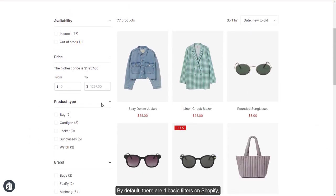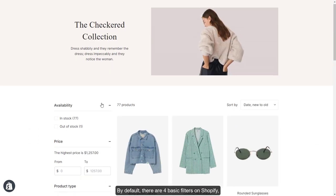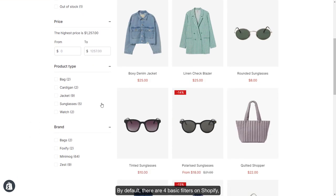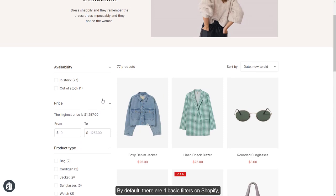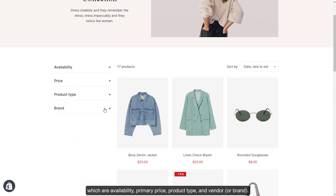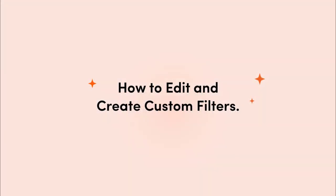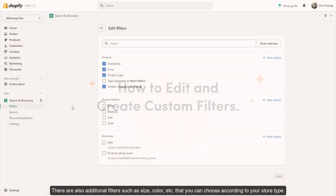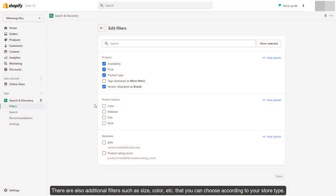By default, there are four basic filters on Shopify: Availability, Primary Price, Product Type, and Vendor, or Brand. There are also additional filters such as size, color, etc., that you can choose according to your store type.